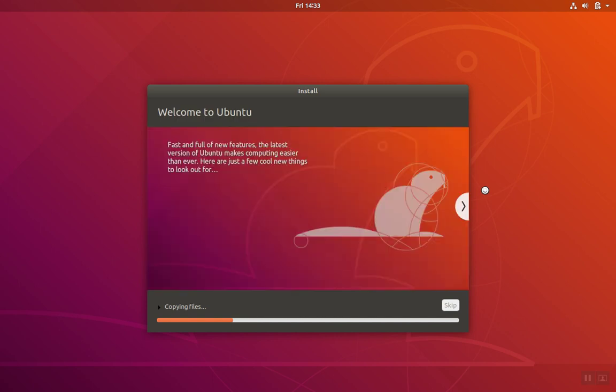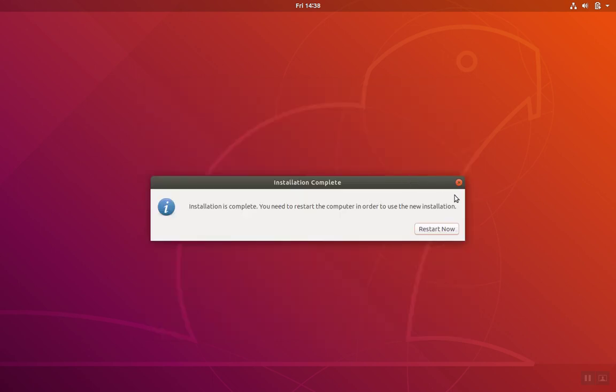The installation process will take a while, so we'll go ahead and let that complete. When the installation completes, you can go ahead and hit Restart.